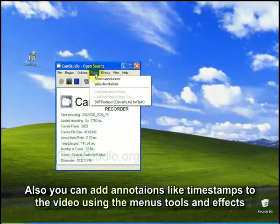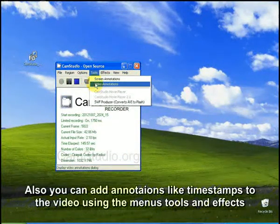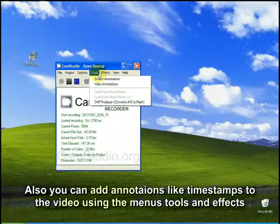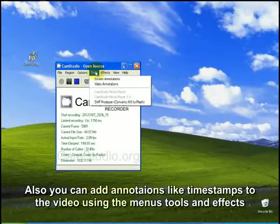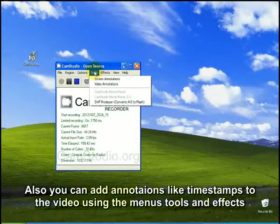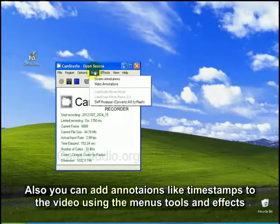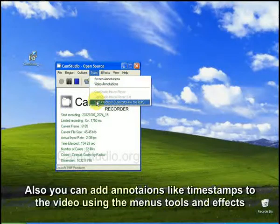Also, tools, you can add annotations, video annotations, etc. And by default, it's recording in an AVI file. And you can record as a Flash file also.